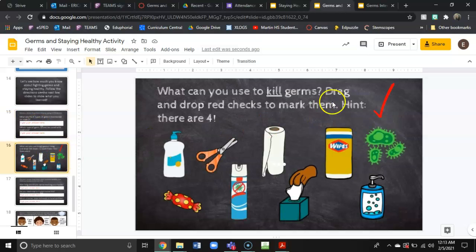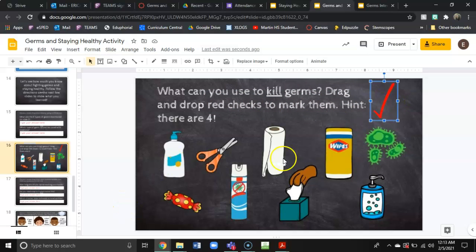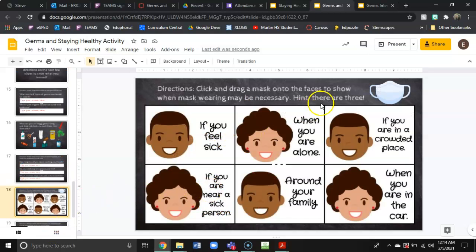On slide 16 you have to drag and drop red checks on the things that will kill germs — just drag the check mark onto those things. On slide 17 you are going to type your answers to the questions. Then on slide 18 you are going to drag and drop a mask over situations where you would need a mask.